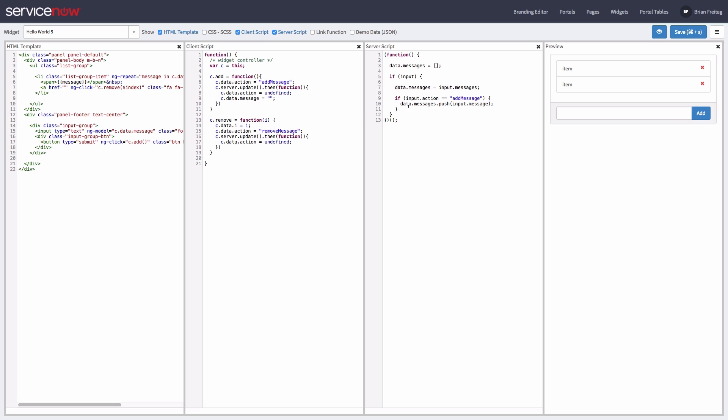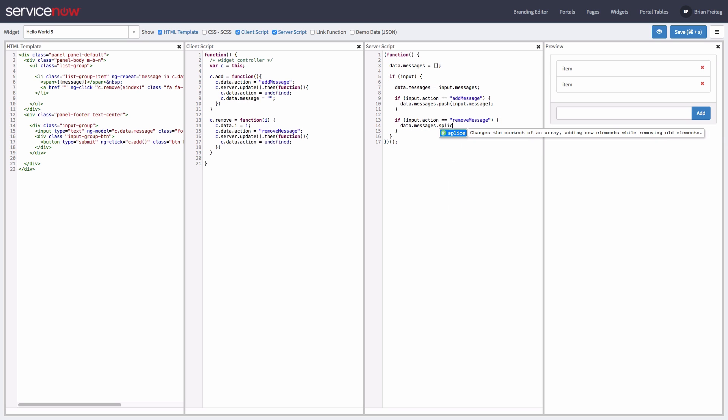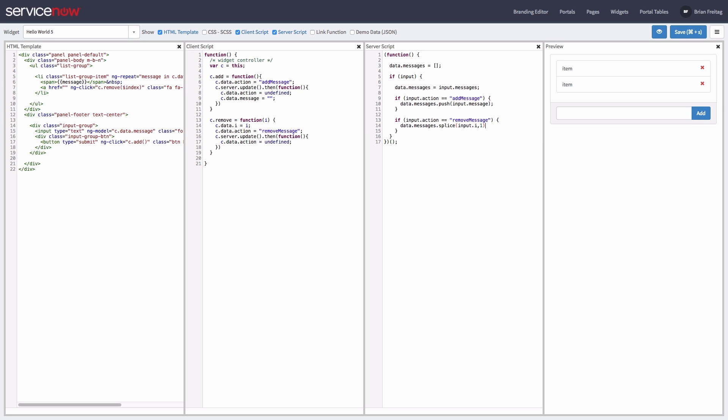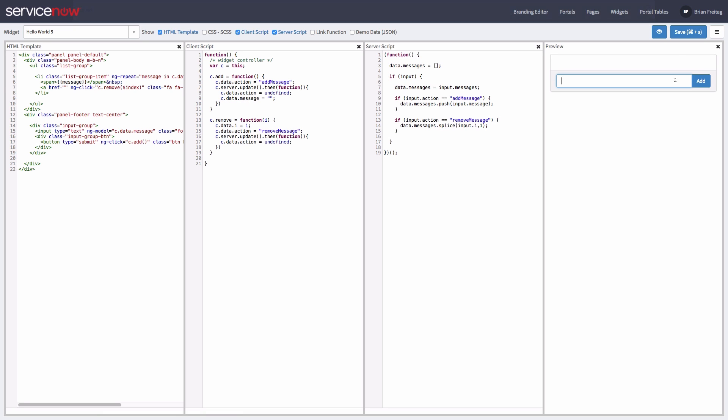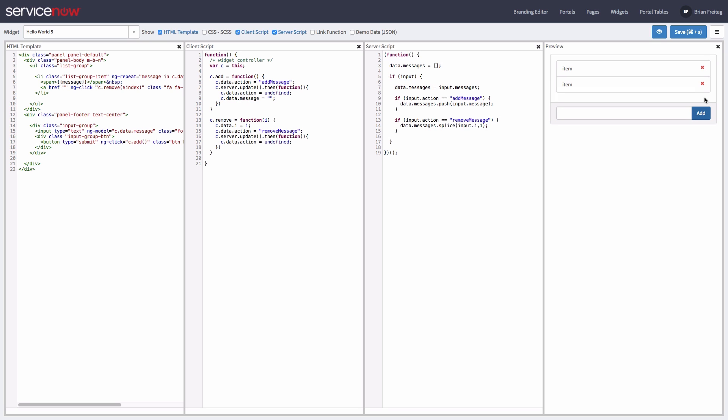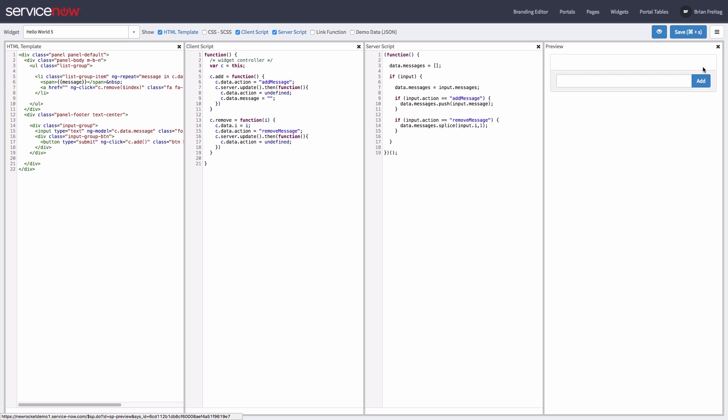Now for the server side. We can use the numeric index to splice the message from the array. All right, let's test it out. Cool, that looks good.